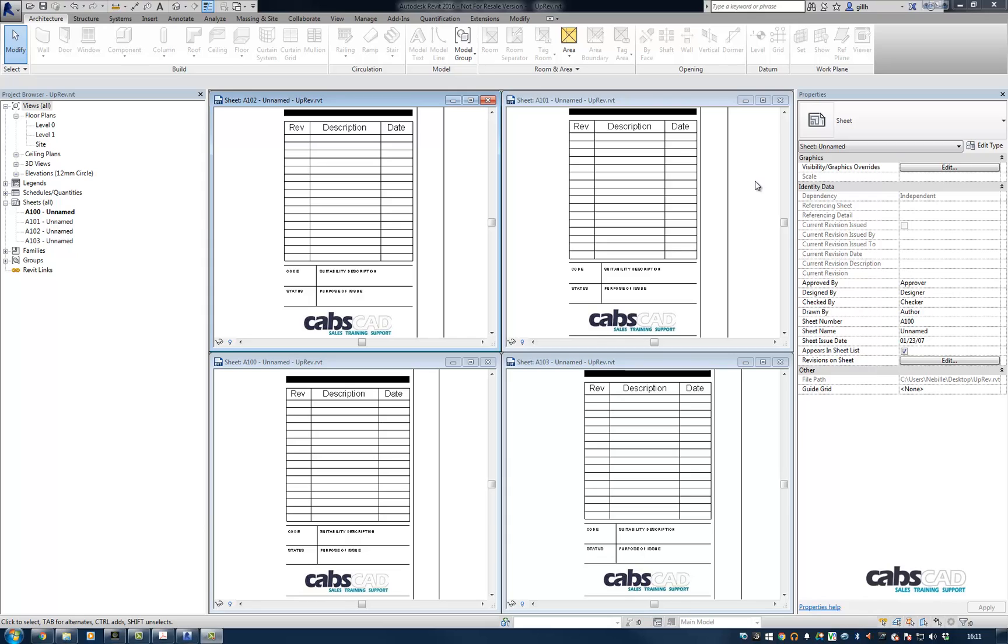Hi, my name is Nabil and welcome to this video tutorial on auto-populating revision schedules without revision clouds.